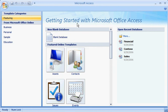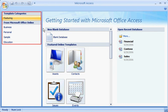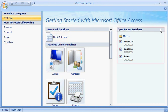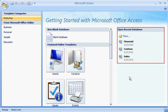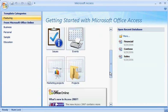On the Getting Started with Microsoft Office Access page, you can create a new database, open a database you've used before, and explore the new offerings from Office Online.